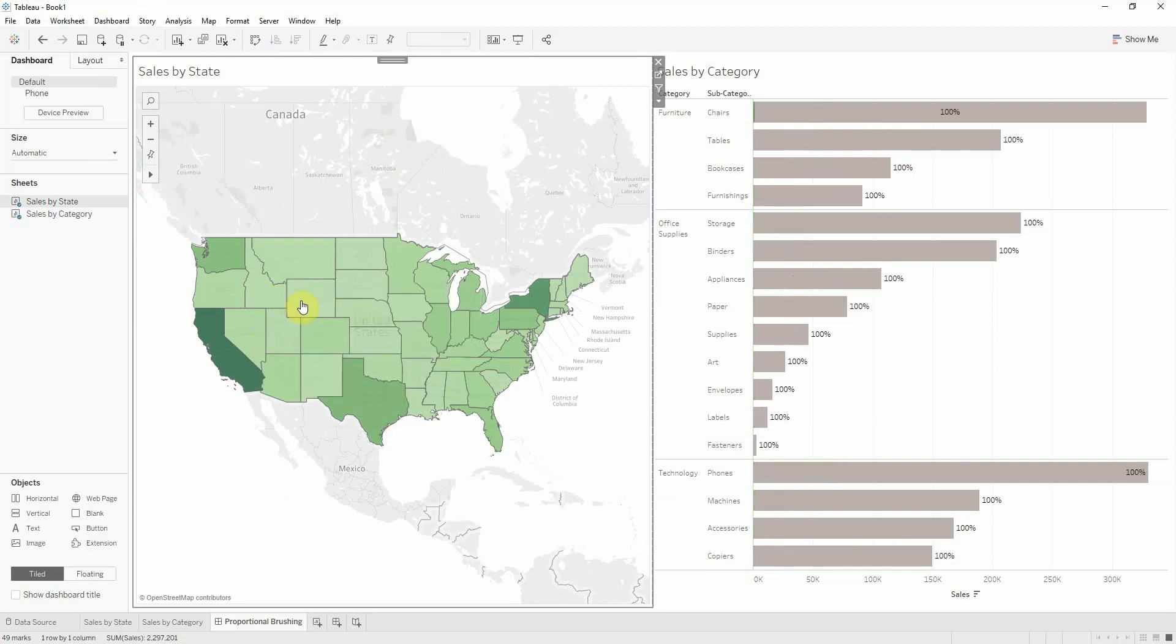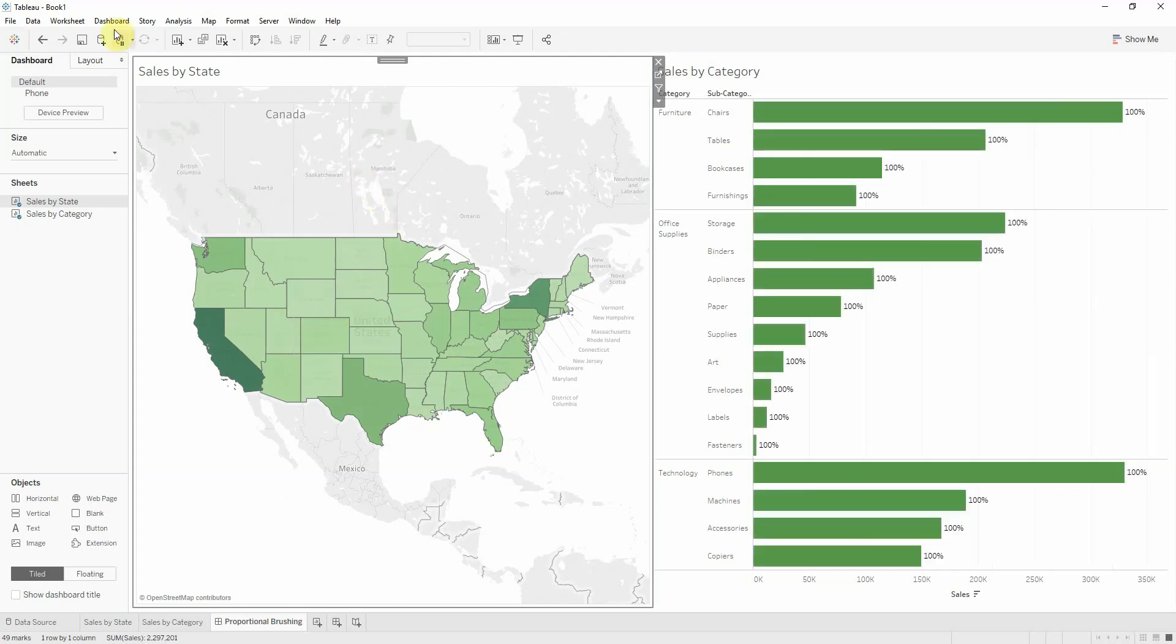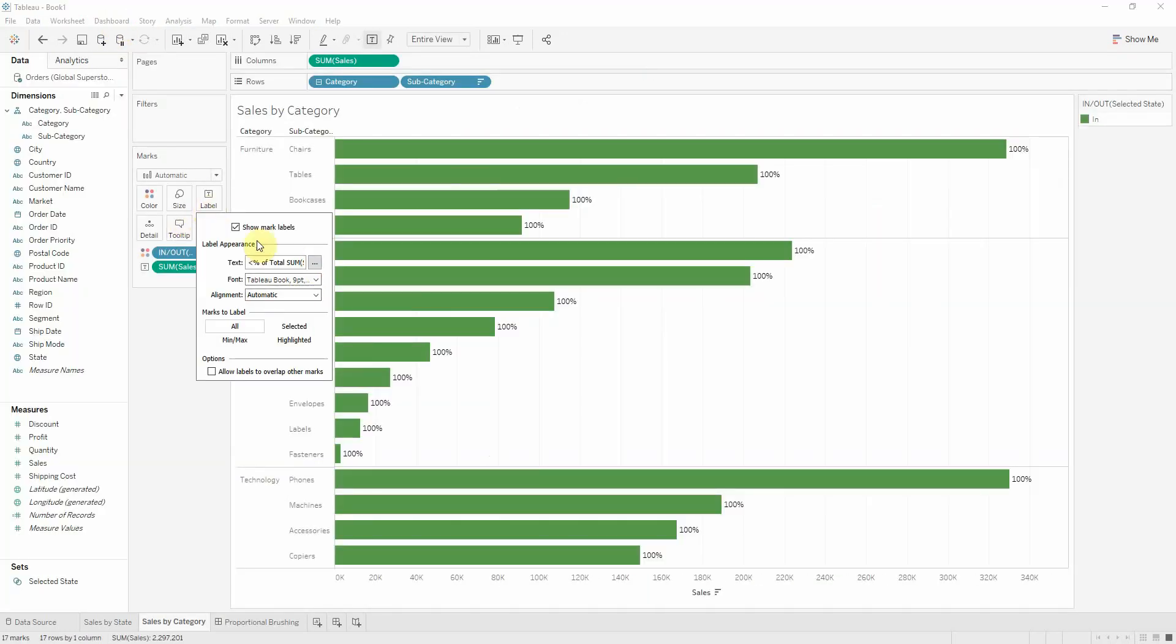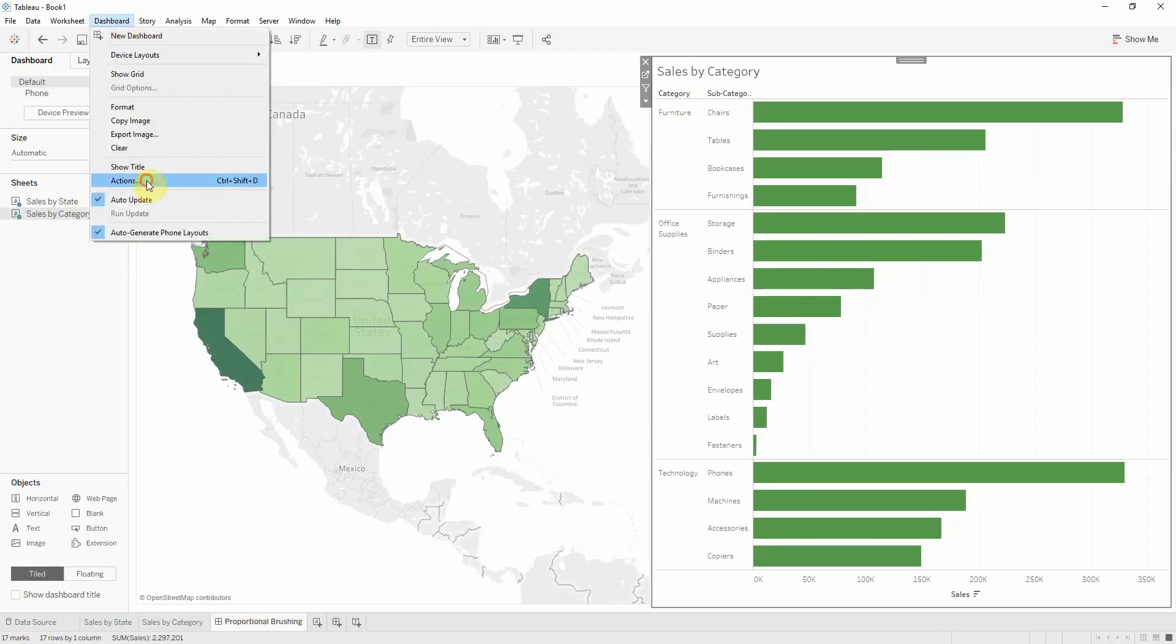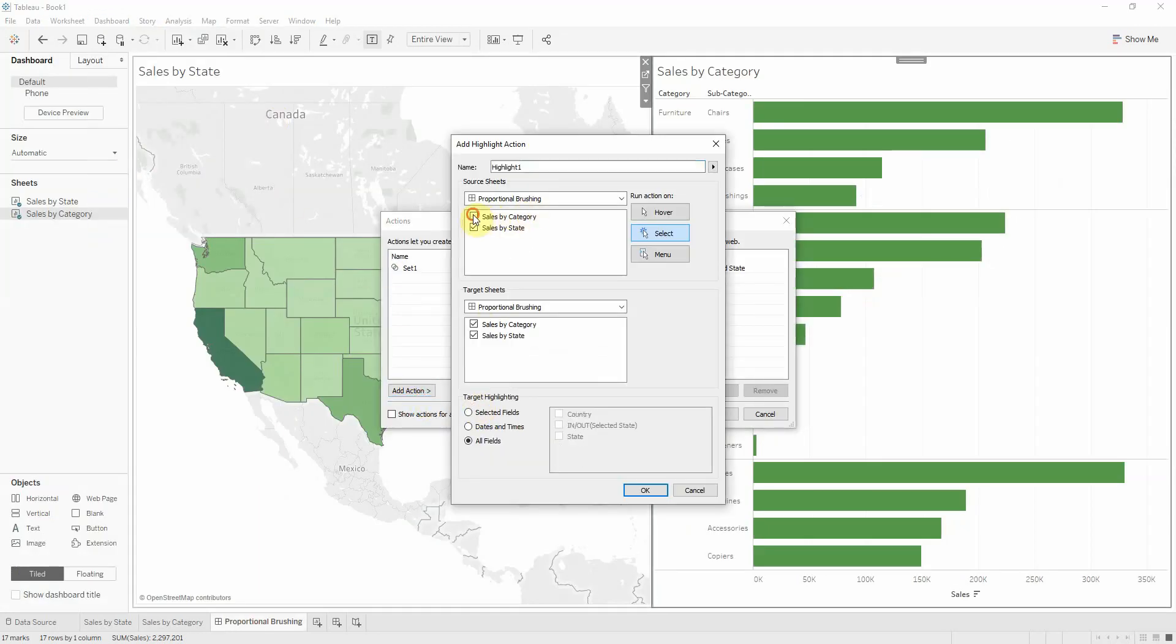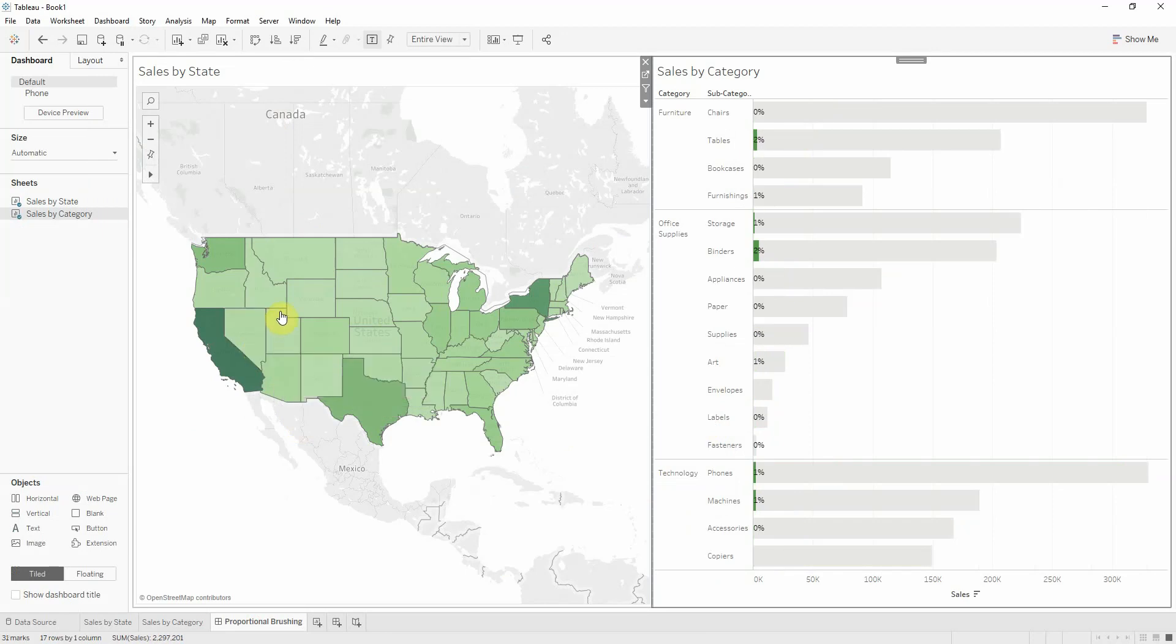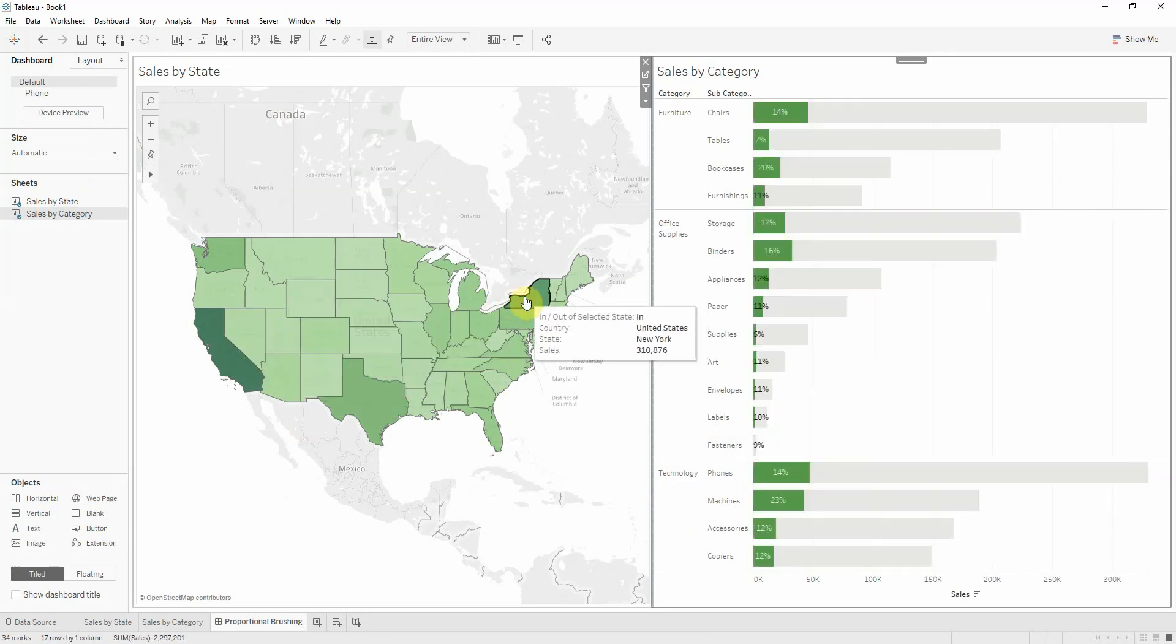Now, as you can see, it's getting updated, but we have really small values. We can fix this by adding a highlight action here. When I'm hovering, I want to add a highlight action. Now I'm only getting the values for what I'm highlighting, meaning what's inside my set.